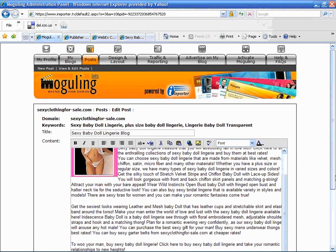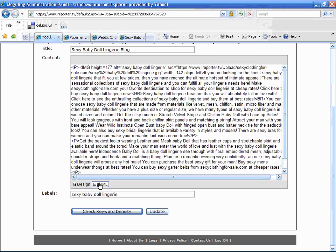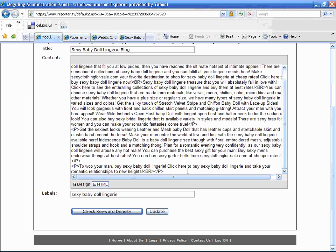In order to publish HTML code you need to switch over — just above where the labels are, you're in the design mode by default. You need to click on HTML. In this case we want to add this HTML code, so I'm going to put it at the very end of my blog post — right above where the break is here.